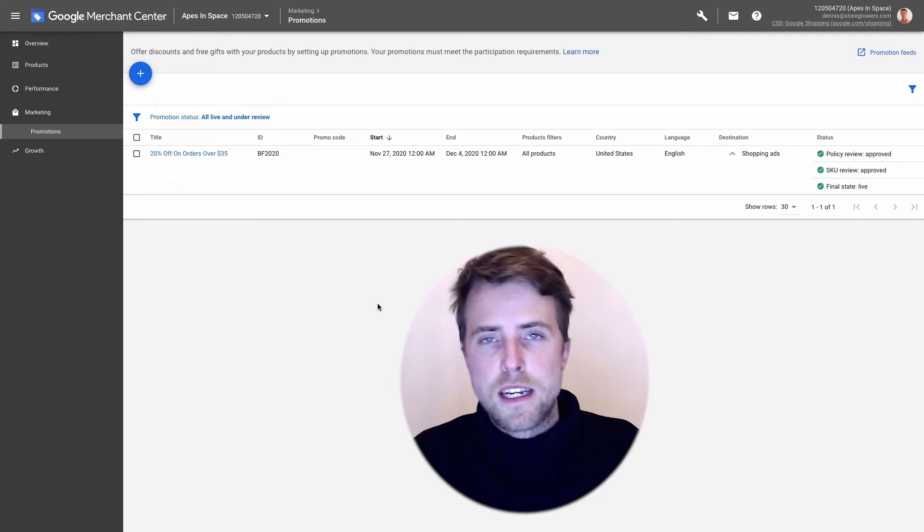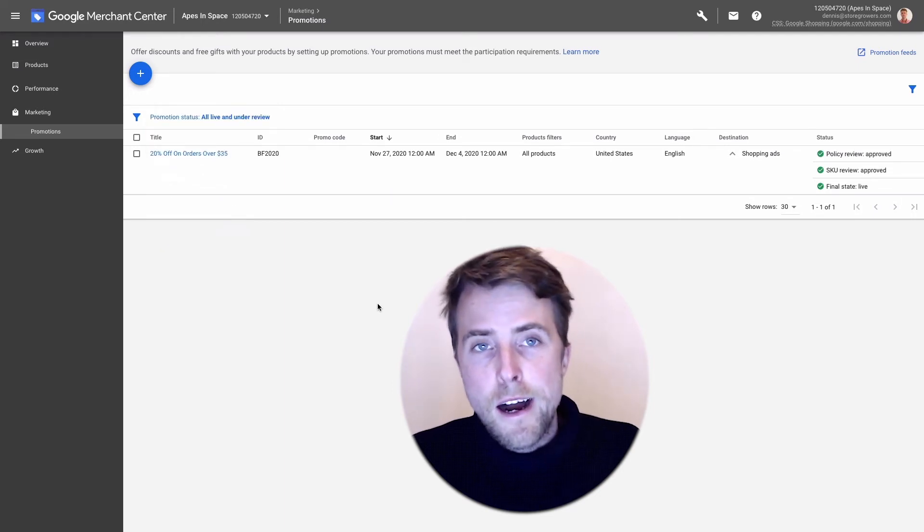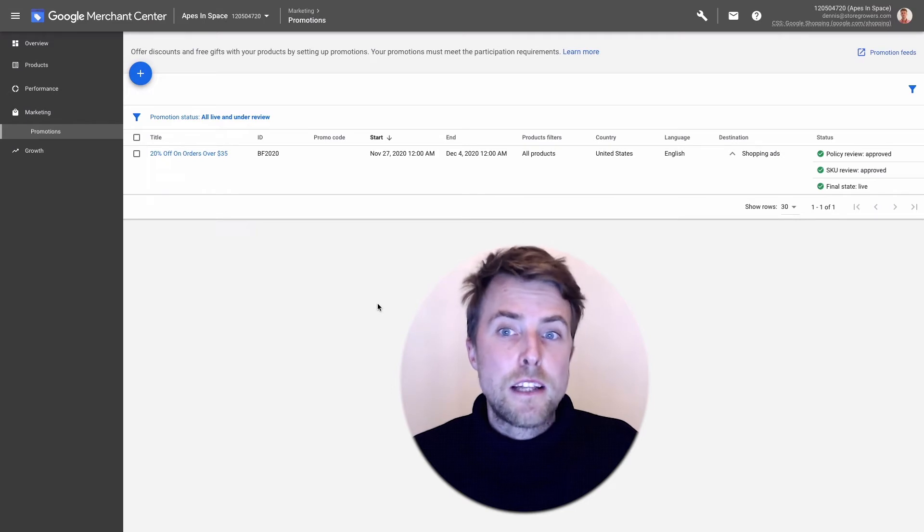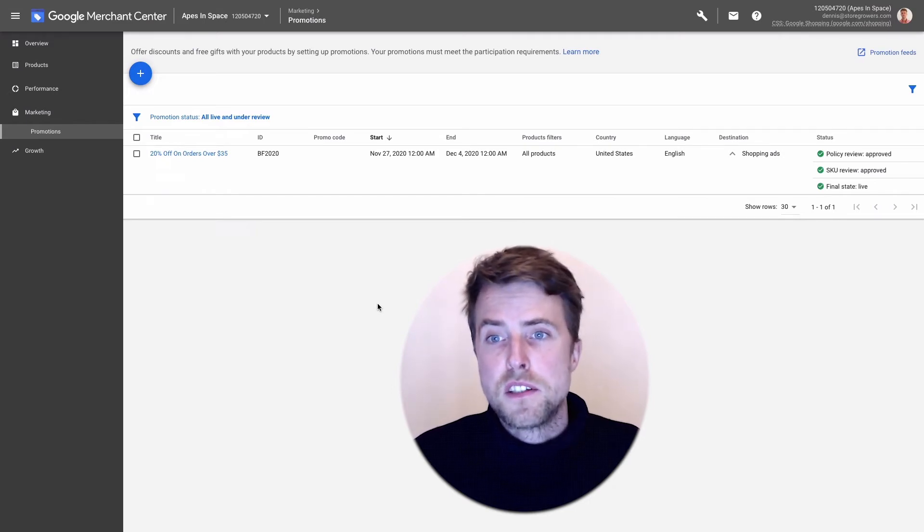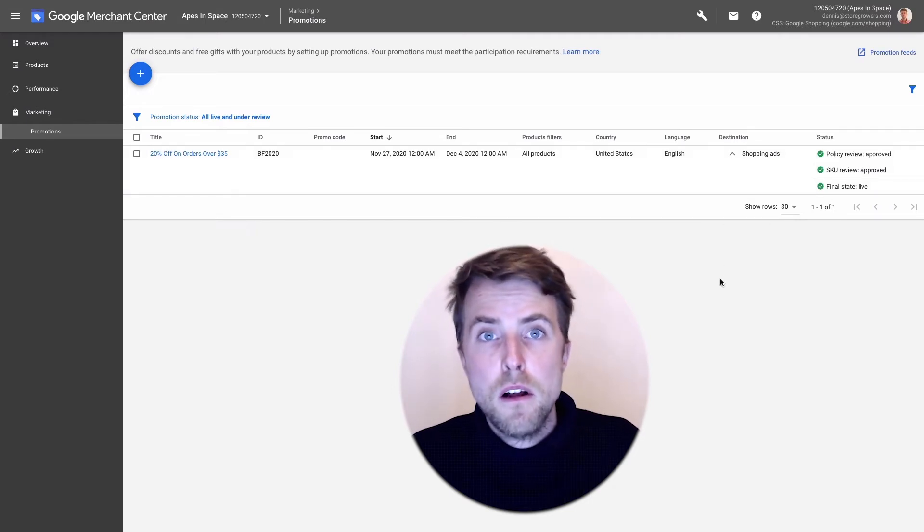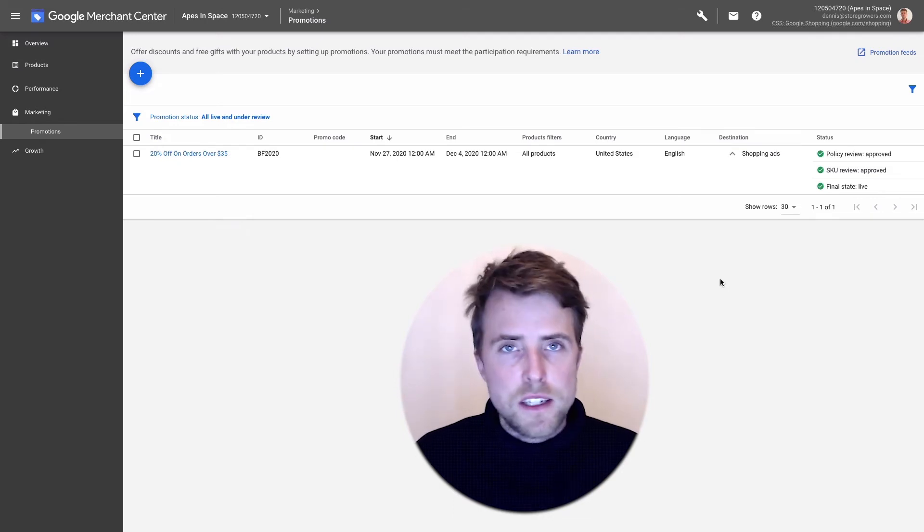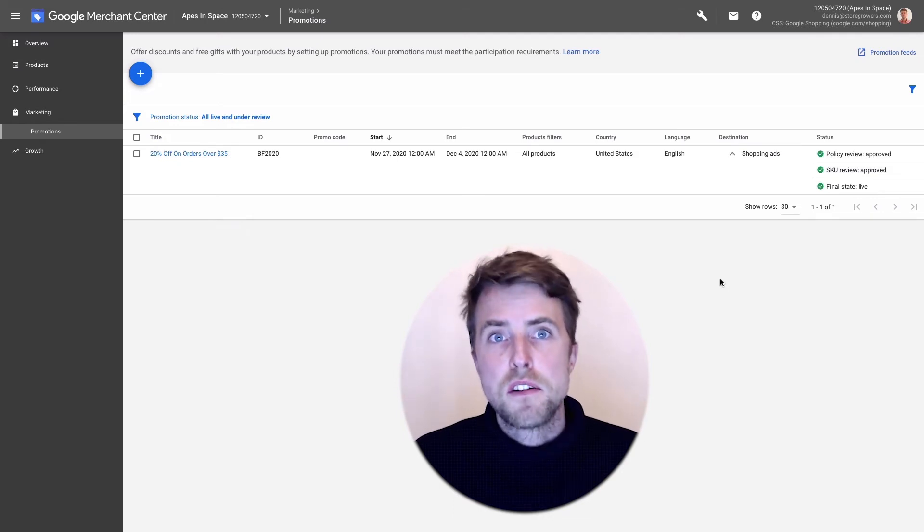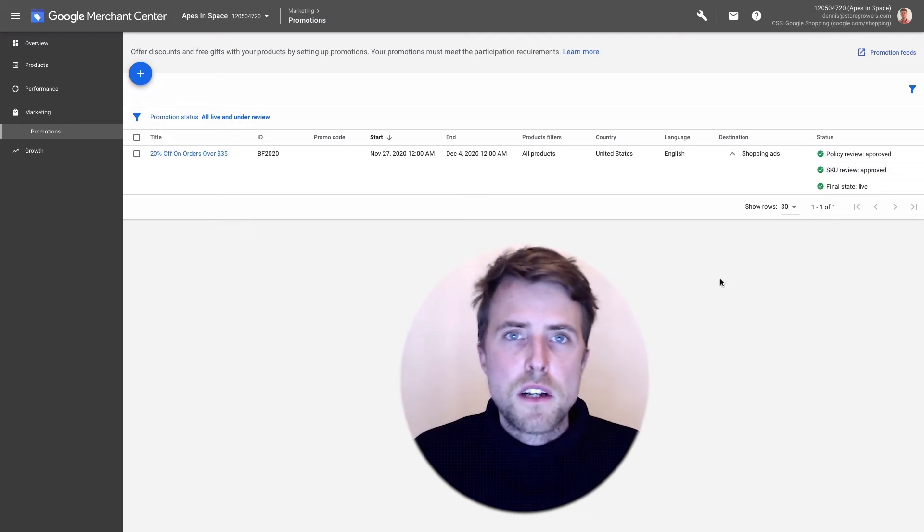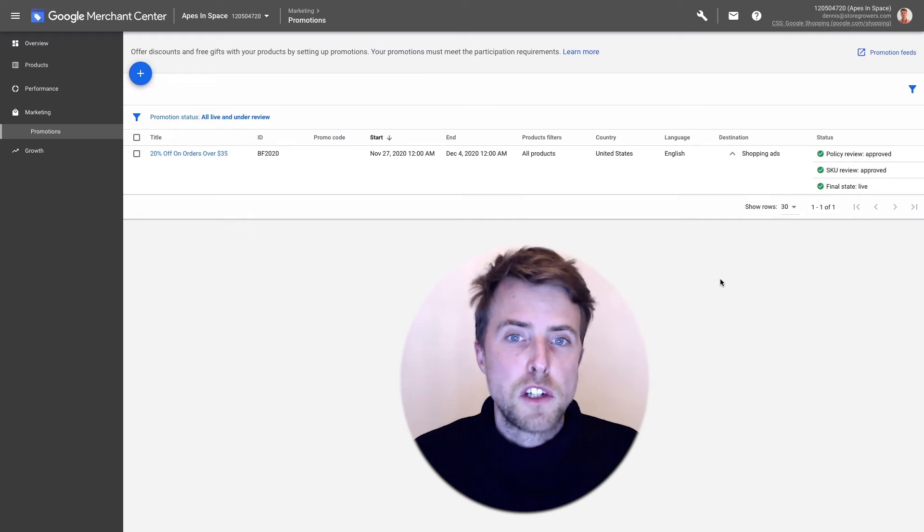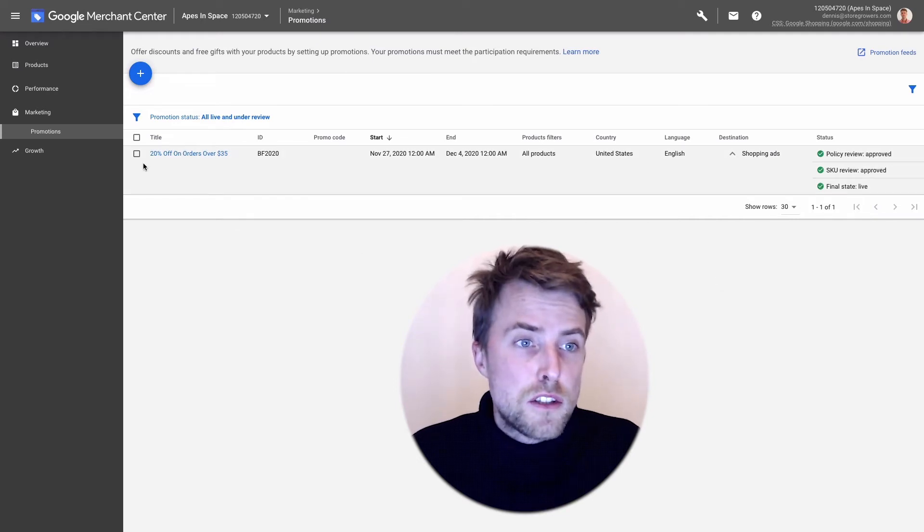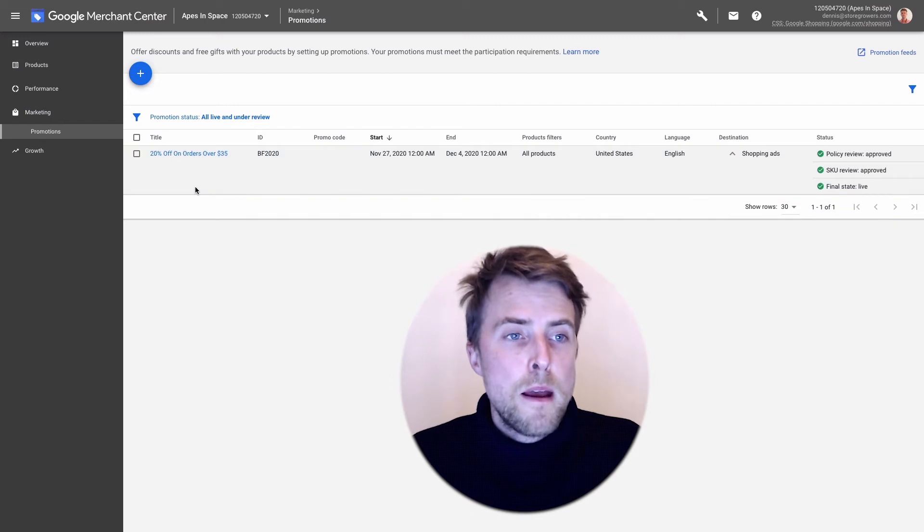Be sure to click All to see everything that's been reviewed and rejected and you can actually go in and edit it to comply to the policies. They'll usually tell you pretty well if you're violating a specific policy or something. Usually it's because you're not clear enough in the promotion.